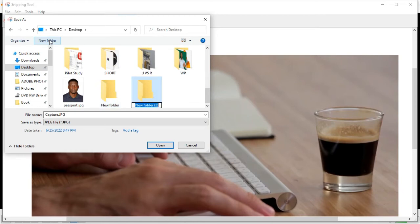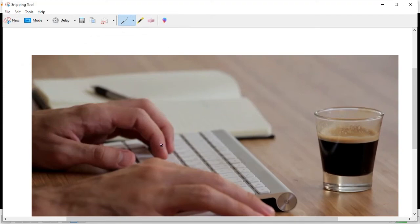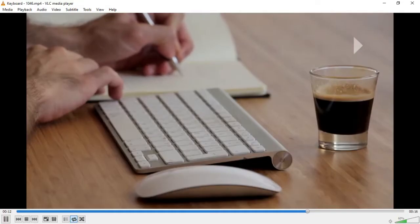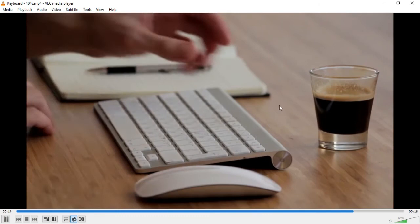I'm going to save it on my desktop. You can create a new folder — I'll create a new folder on my desktop and name it 'Snip Screenshot'. I'll open that folder and save the file there. That is how you take a screenshot of your laptop screen.